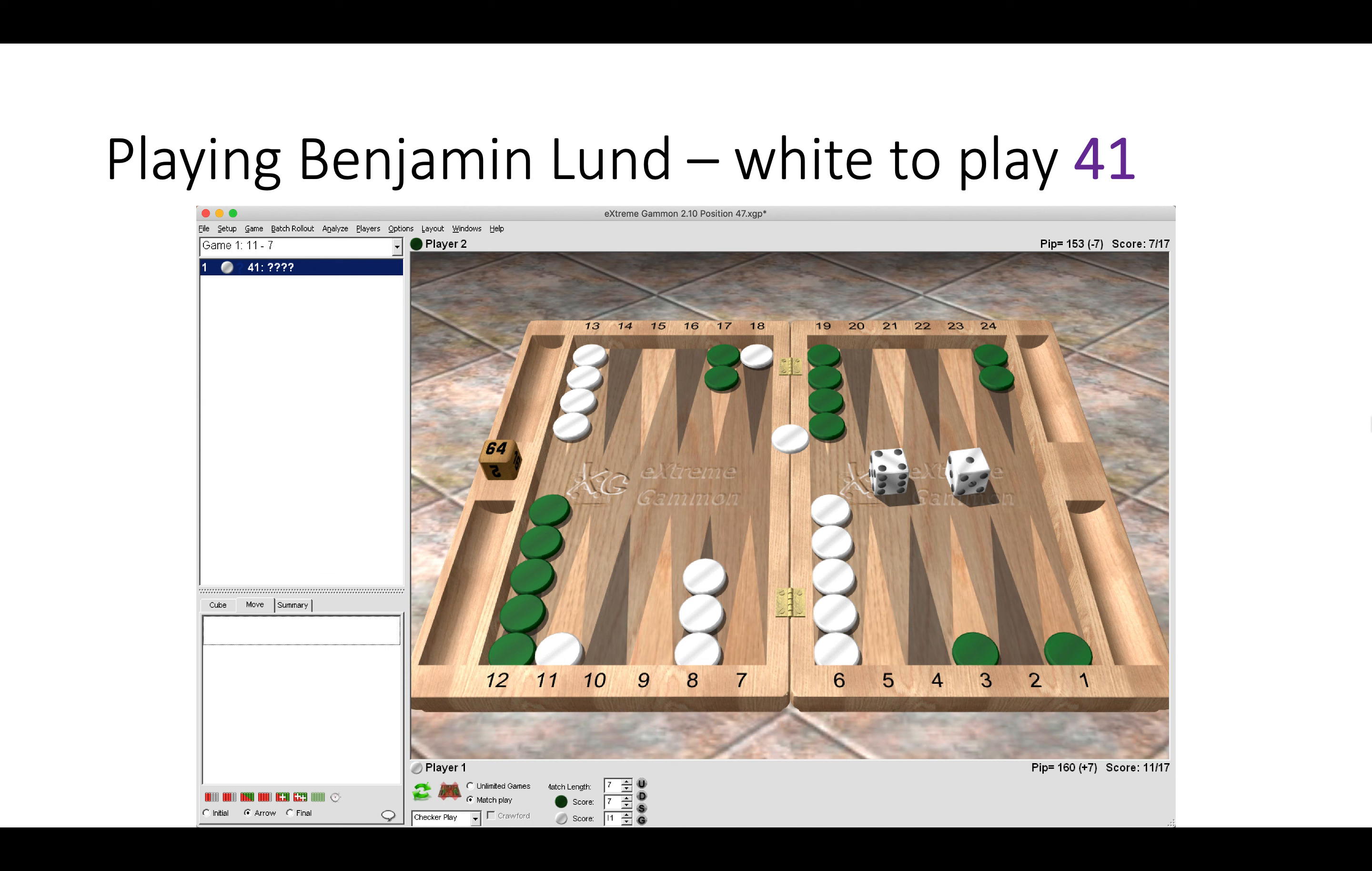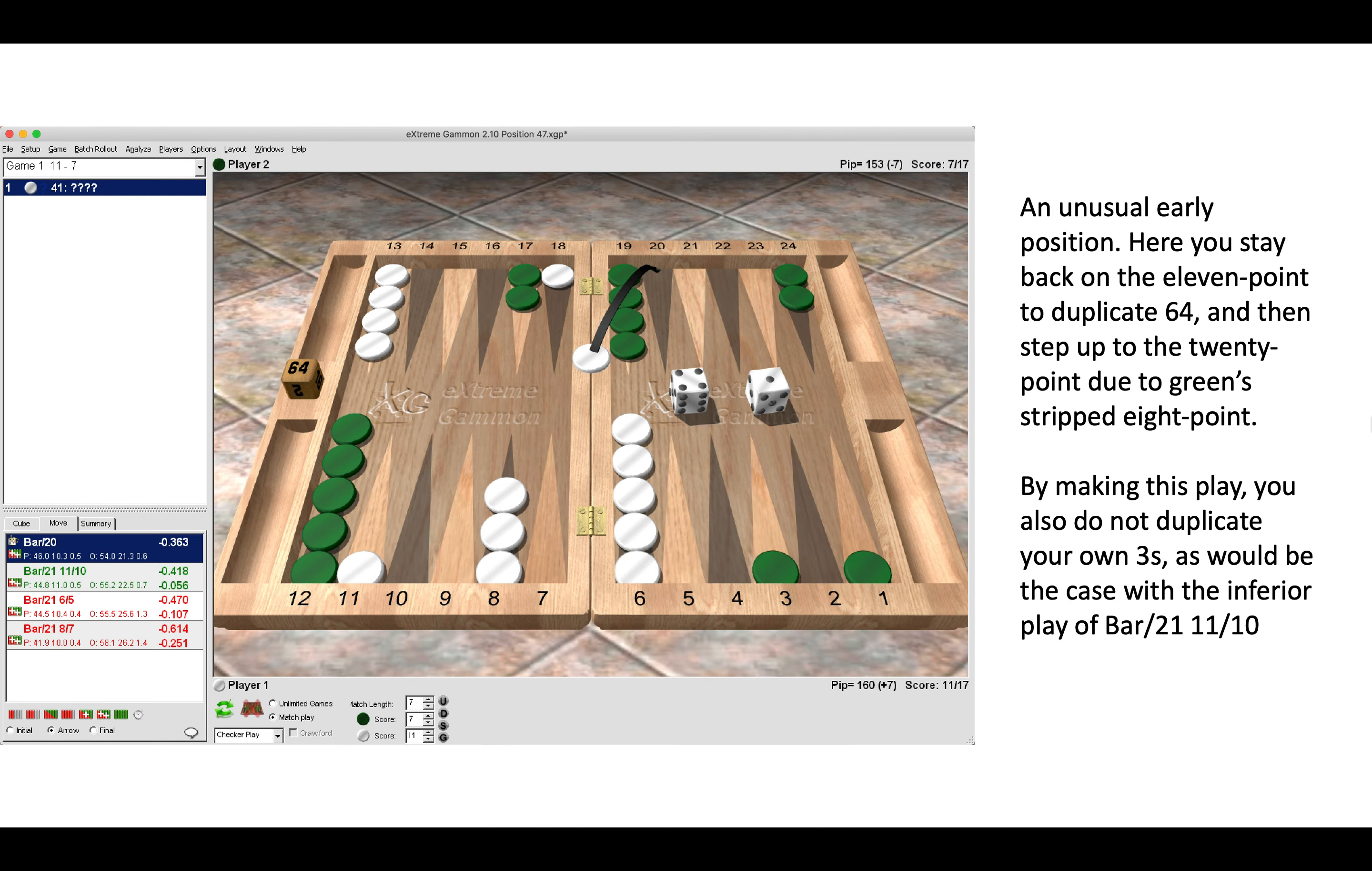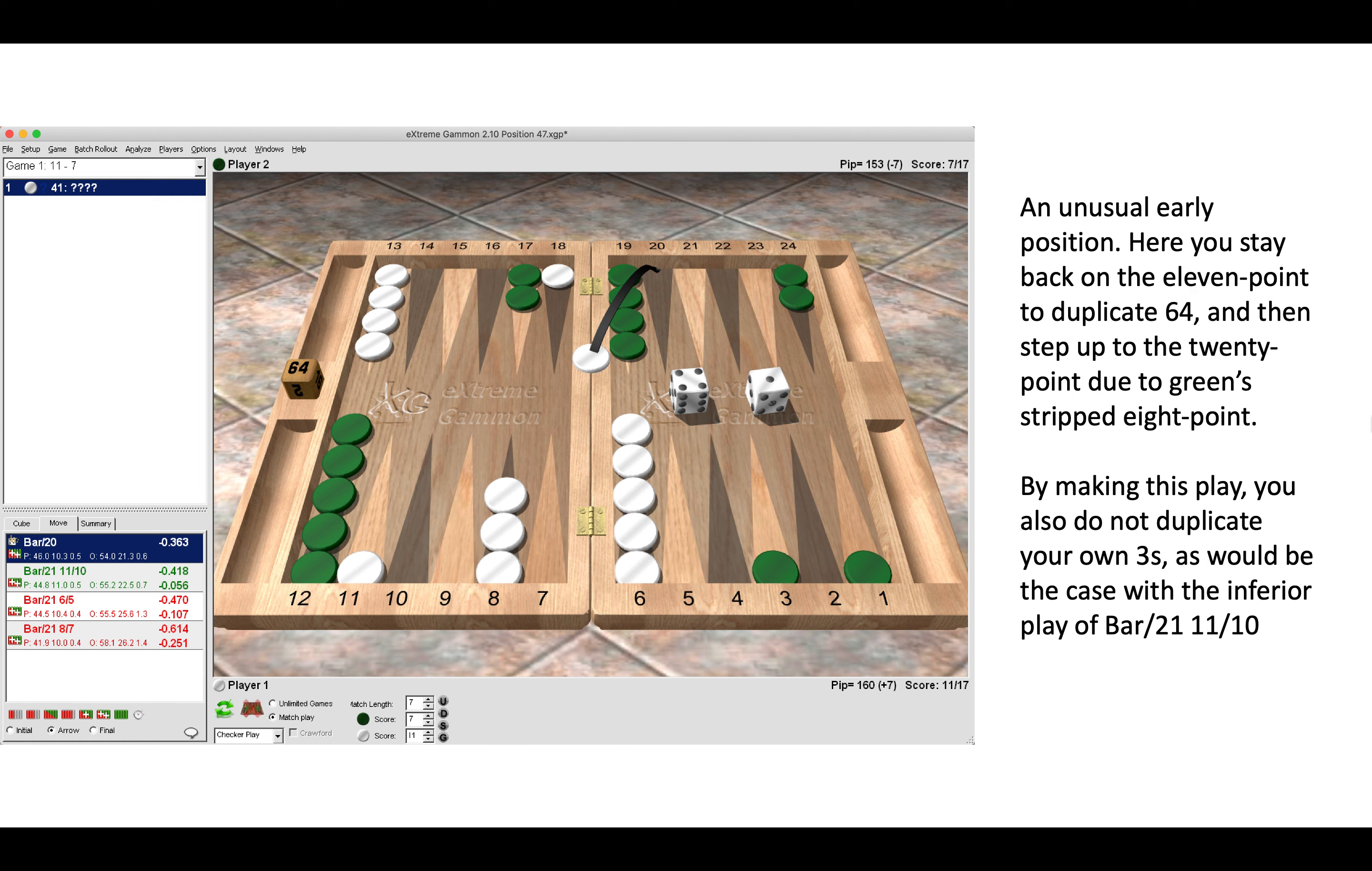This is an unusual early position. Here it's better to keep that blot on the 11 point and move up to the 20 point. By keeping the blot on the 11 point, you duplicate 6-4 for Green to hit and also make the bar. Stepping up to 20 is low risk because Green's eight point is stripped.